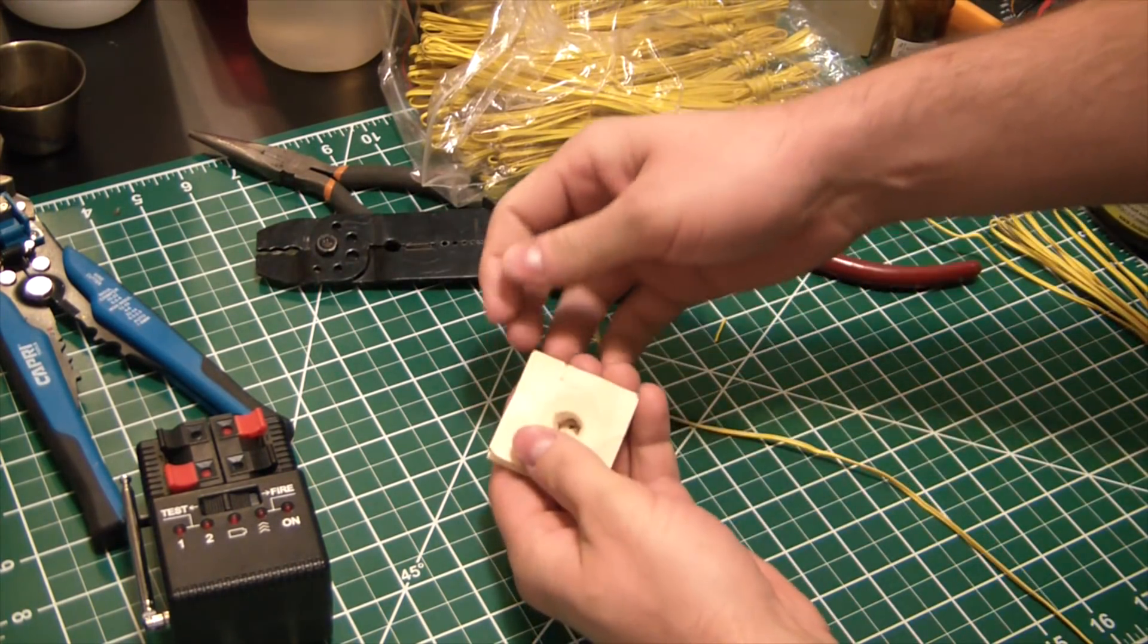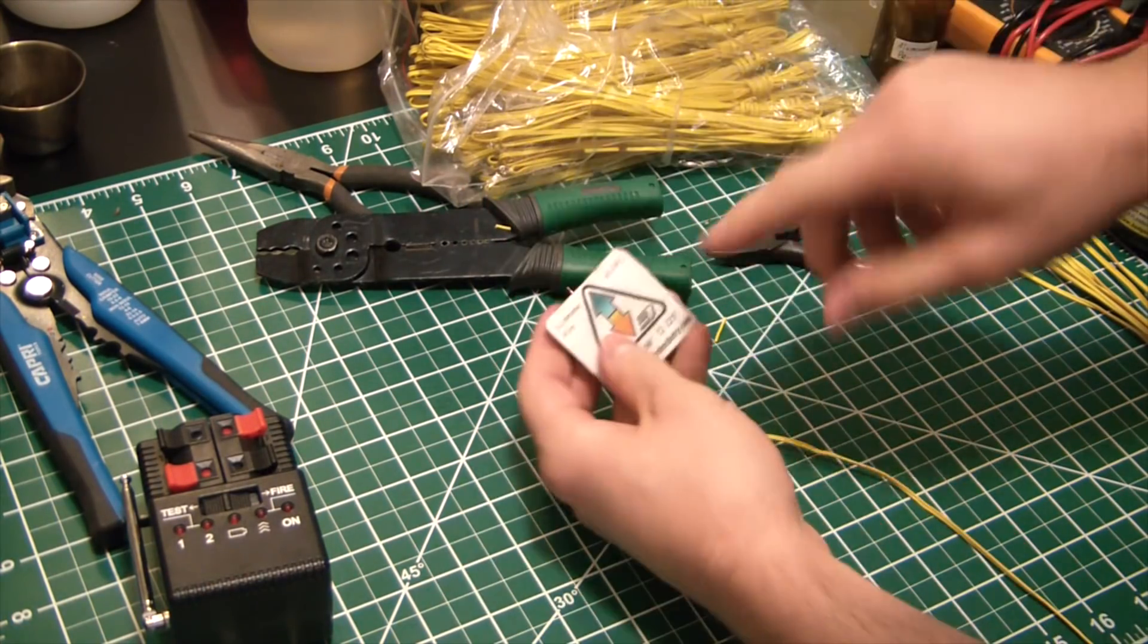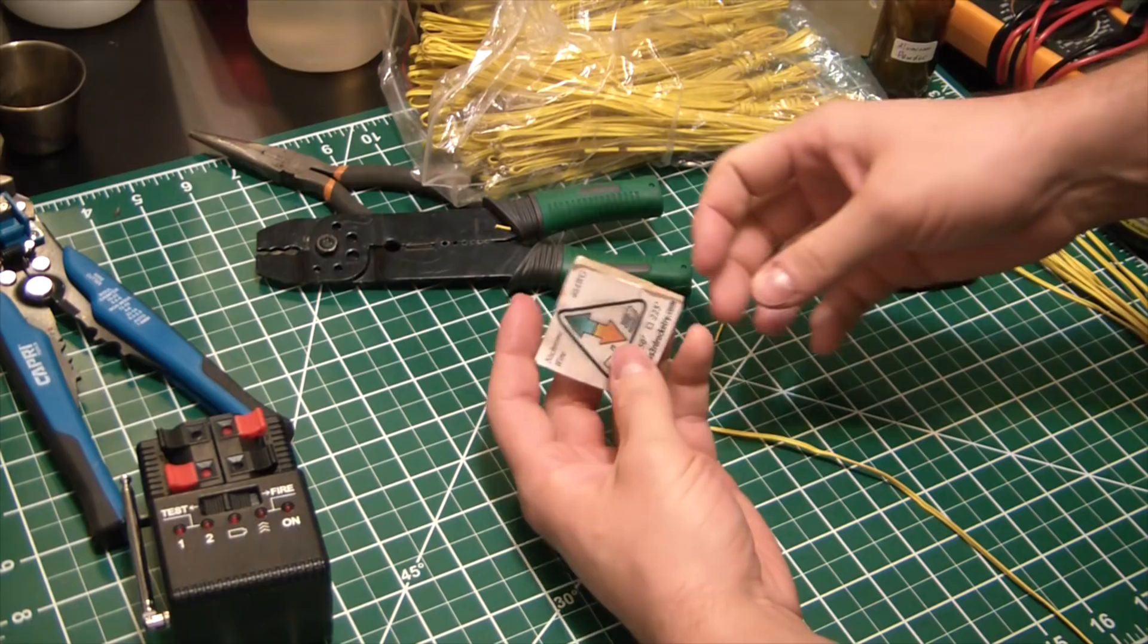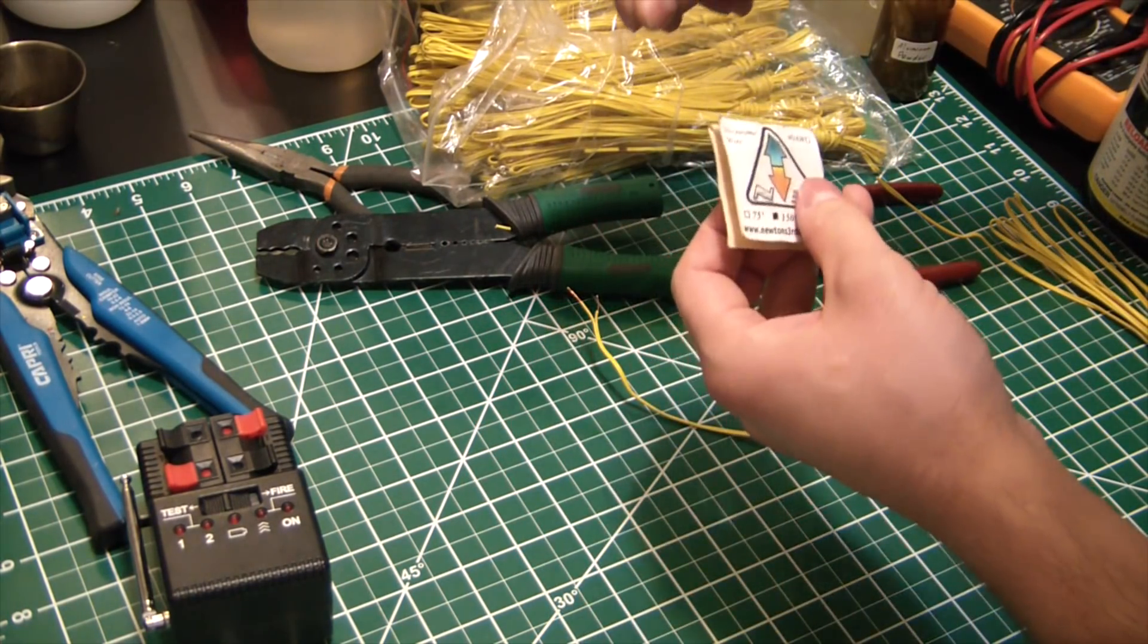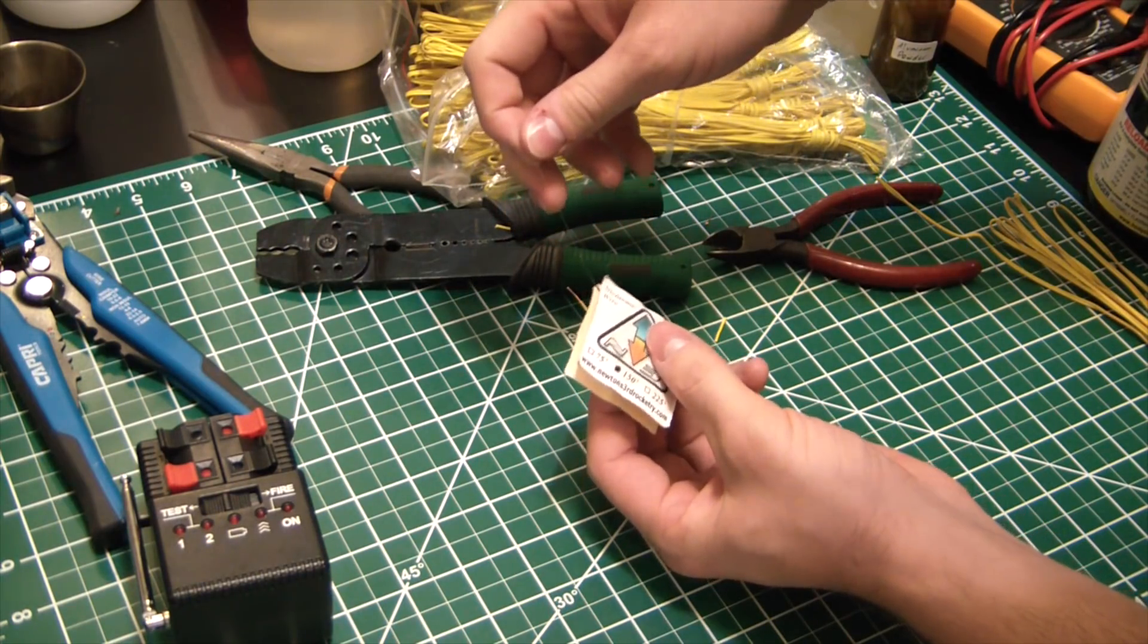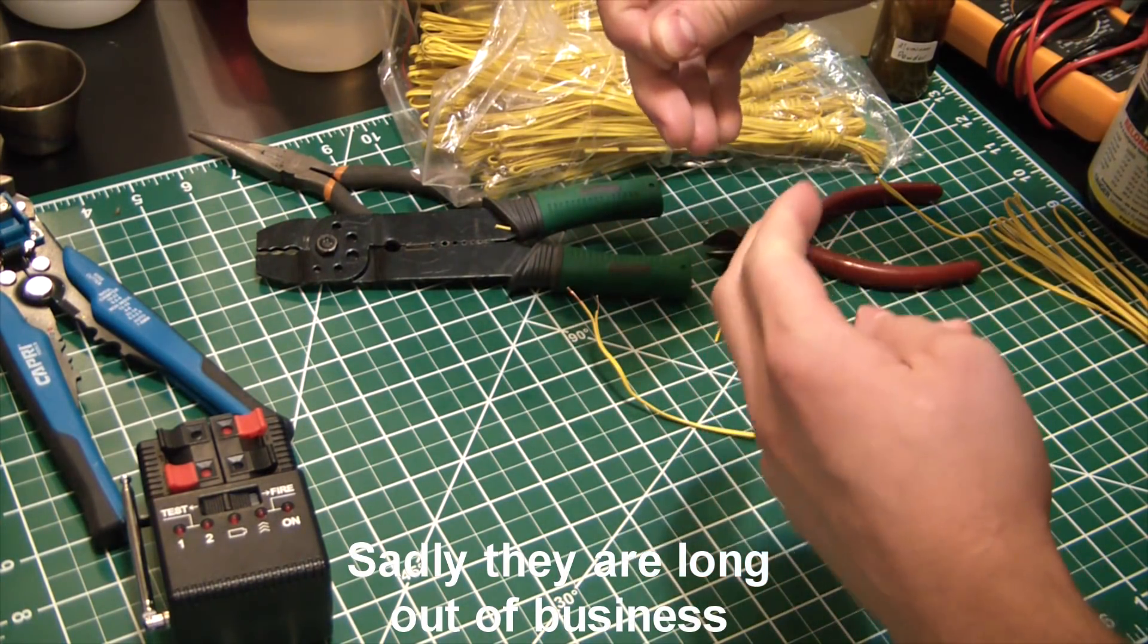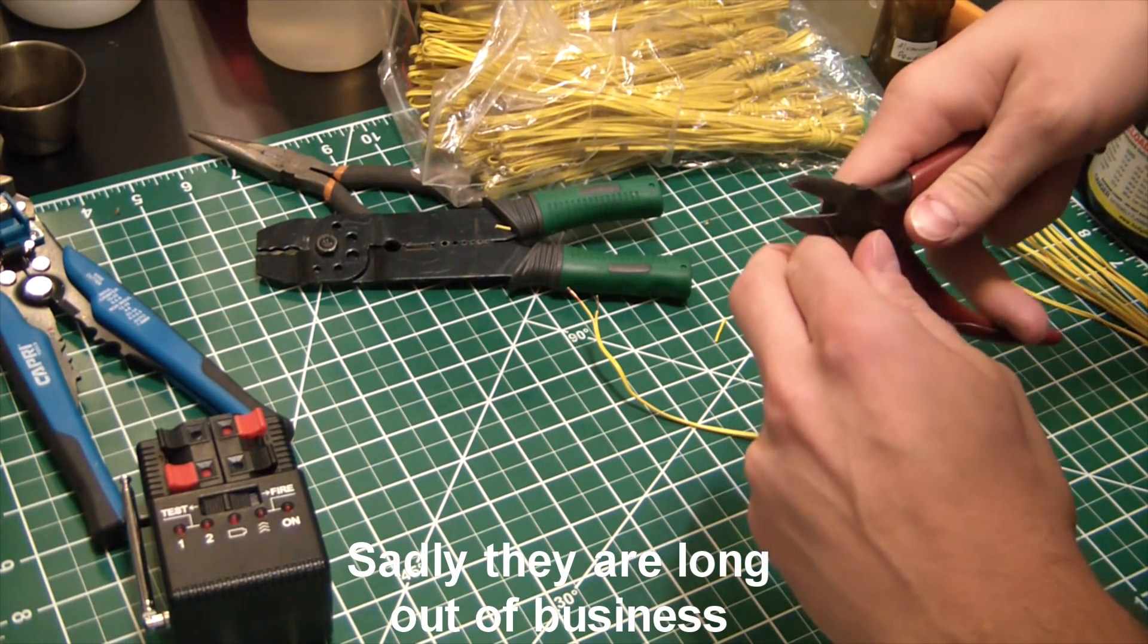Then you're gonna take your nichrome wire. This is 40 gauge nichrome wire. I just bought a hundred fifty feet. That's well over a lifetime supply. I don't know if this company is still in business, but that's Newton's third rocketry. I'm sure it's also on Amazon. If it is I'll give you guys a link in the description down below.